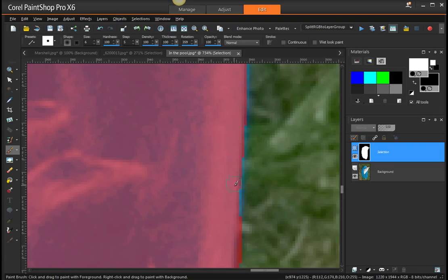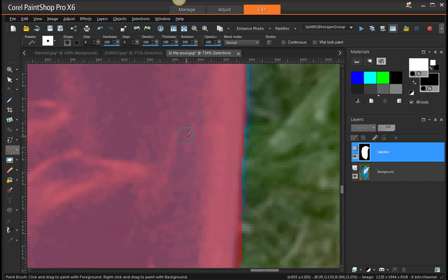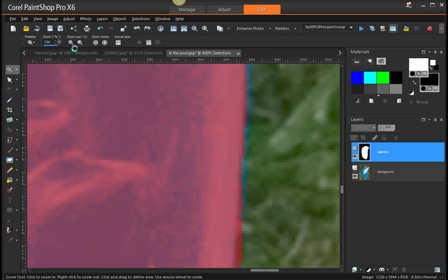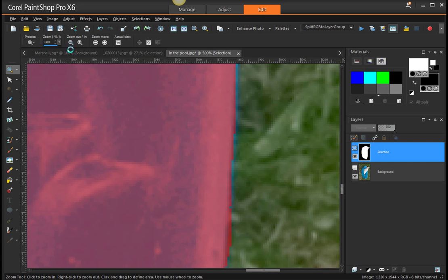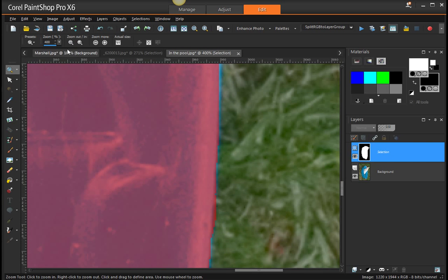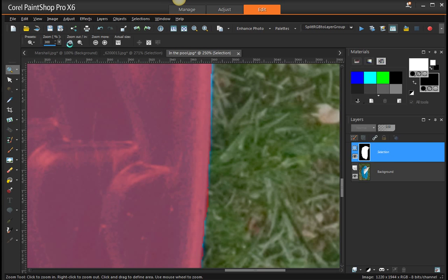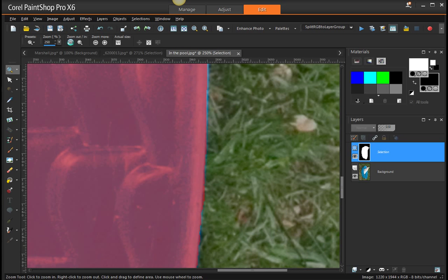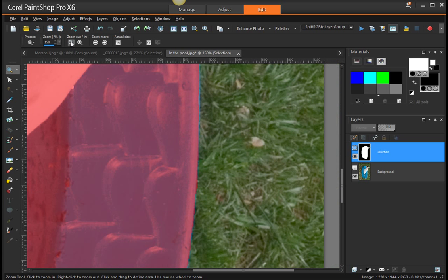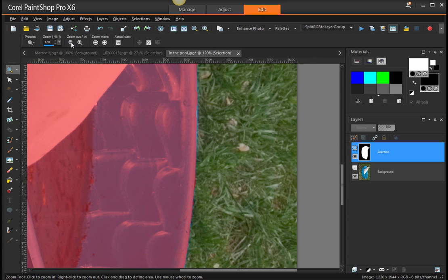Now when you've got to the point where it's at the 100% view, we're going to rotate it back - Image, Rotate Left. There we go, there's Tabby.